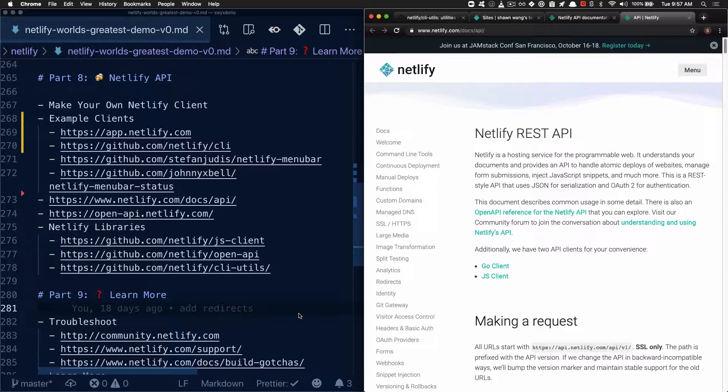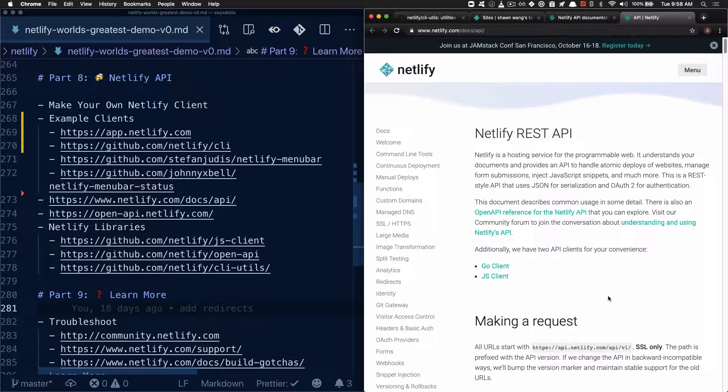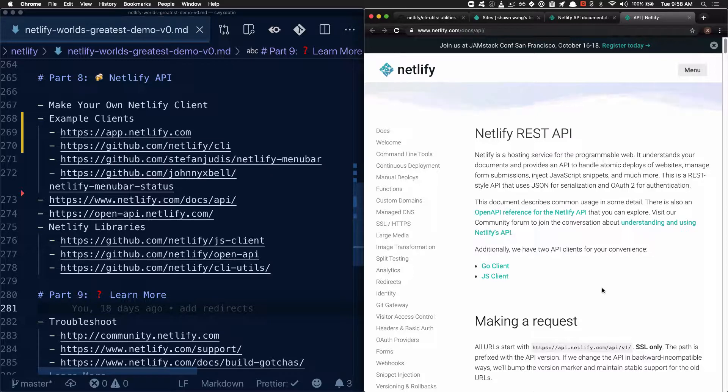Netlify itself is Jamstack and Netlify.com is hosted on Netlify.com. So in this section, we're going to be taking a look at how to make your own Netlify clients. And the best way to learn that is to look at the documentation and also to look at other clients that have already been implemented.